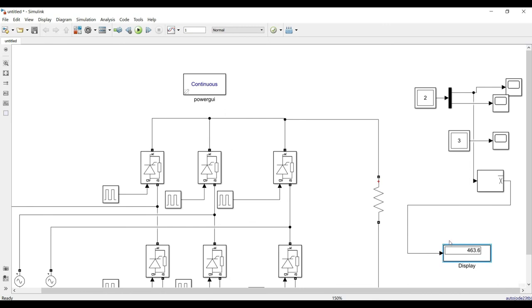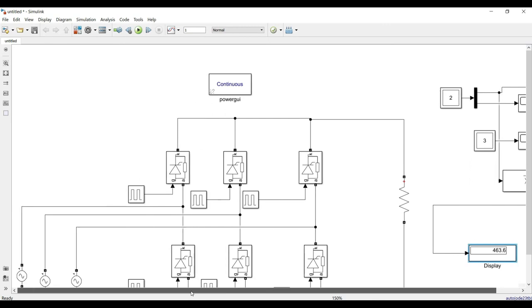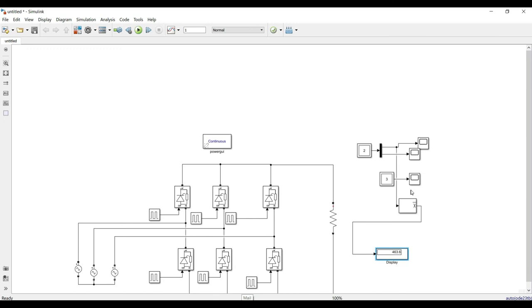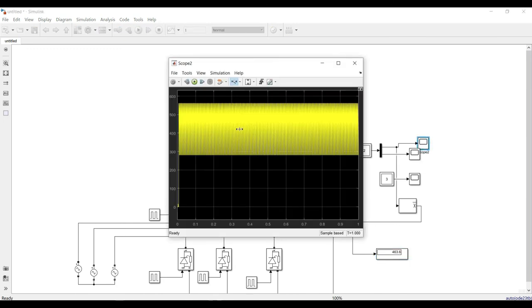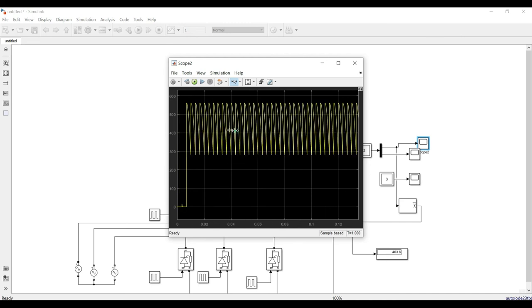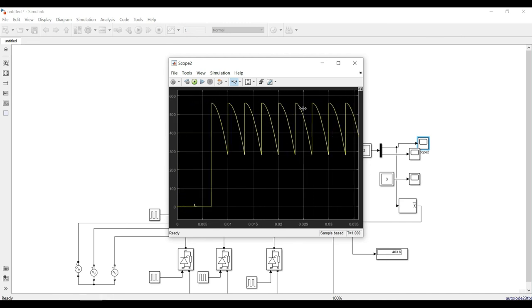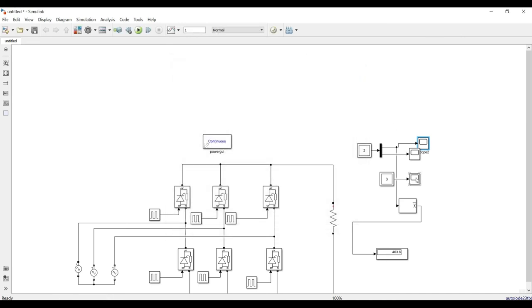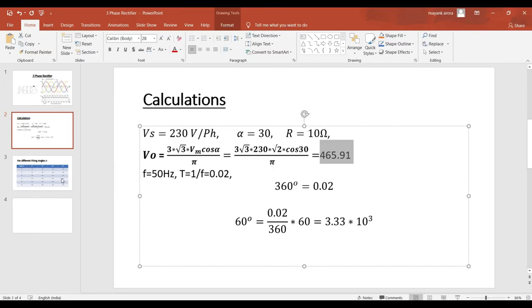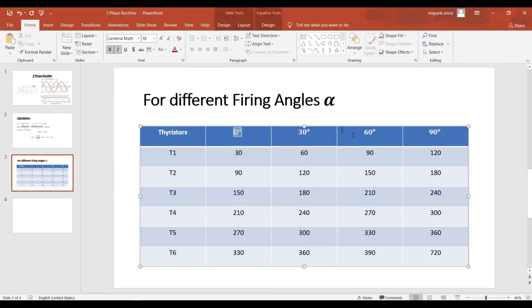With alpha = 30 degrees, we can see the input voltage and output voltage waveforms clearly. The mean value matches our hand calculations, confirming the simulation is working correctly. In this same way you can perform simulations for alpha = 0°, 60°, and 90° as homework. Thank you.